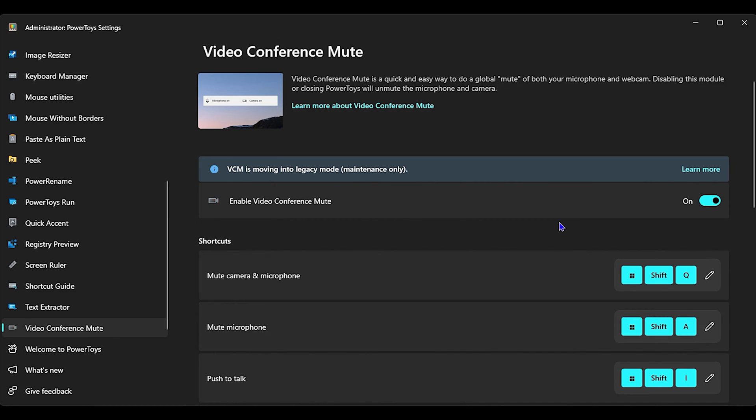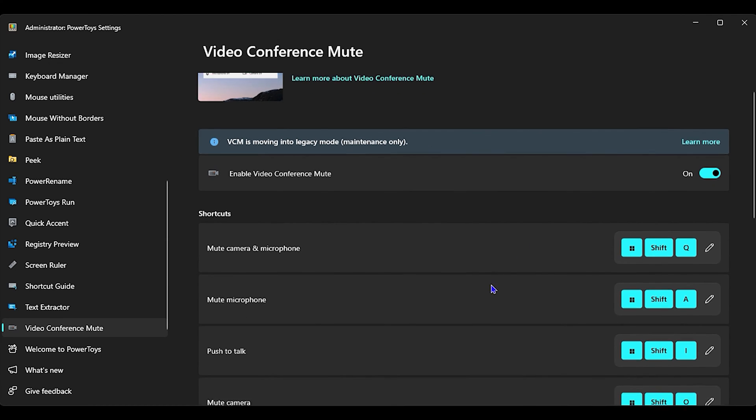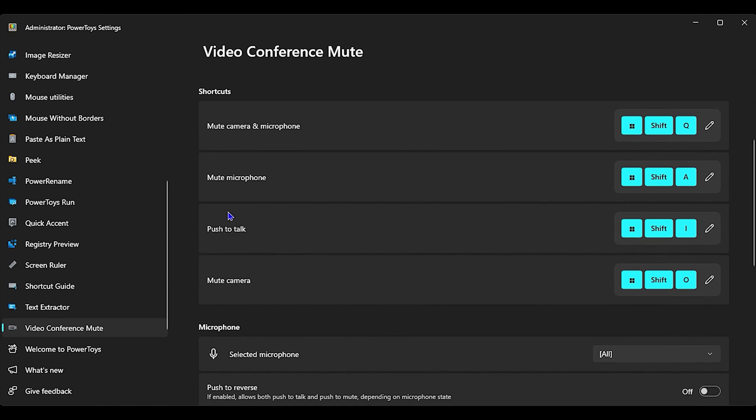So it is important to remember that you need to run it as administrator first, as I showed you before, and then open up the settings from the lower right-hand side. Now here if you scroll down, guys, you will find Mute Microphone.